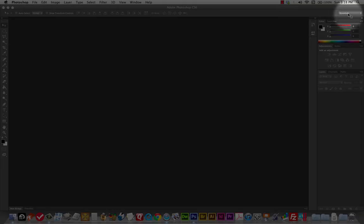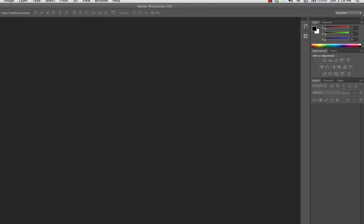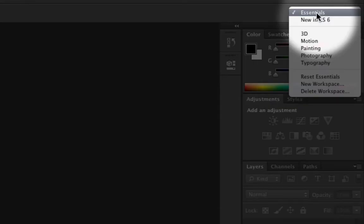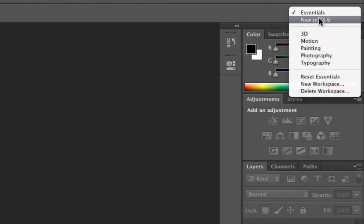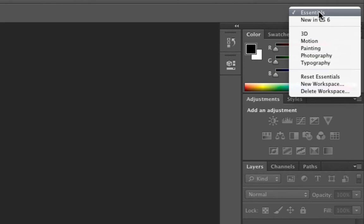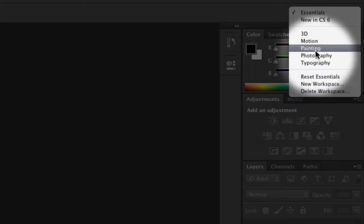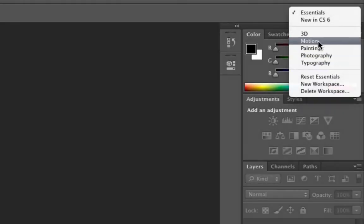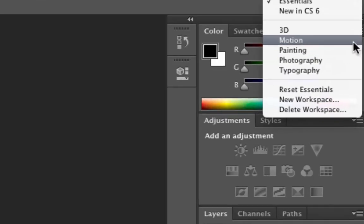Over here there's a thing that says Essentials. If it doesn't say Essentials, what you're looking at is probably a little different than mine. This is your workspace, and I usually just stick to Essentials, especially when teaching students the basics of Photoshop. The workspaces are going to show different tools and bring up different panels.